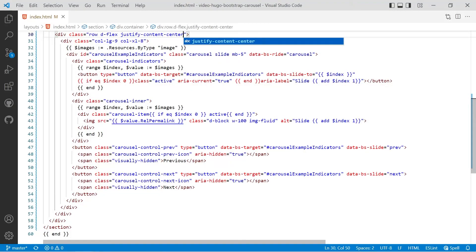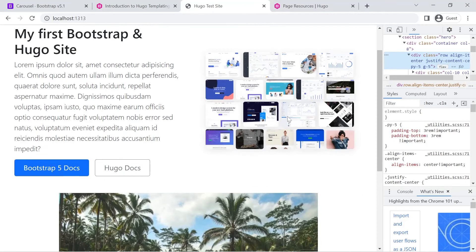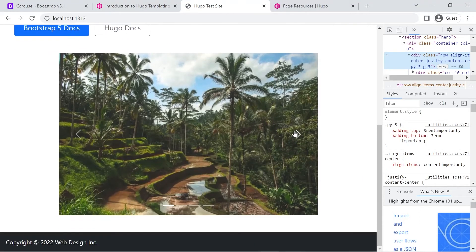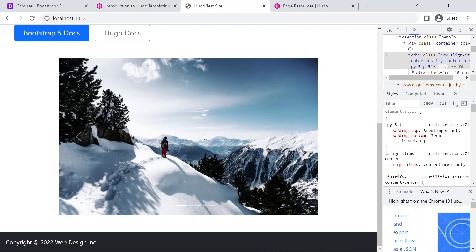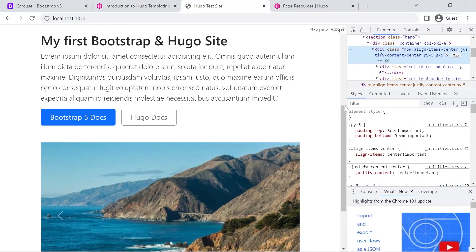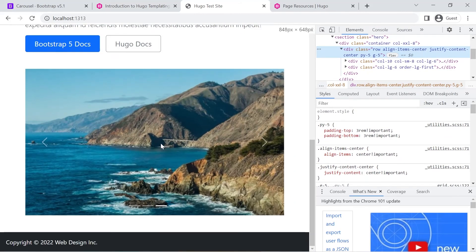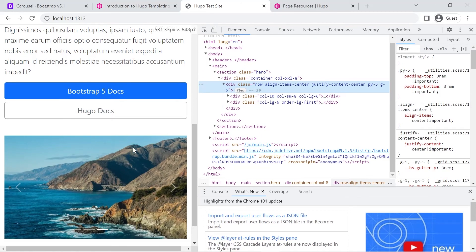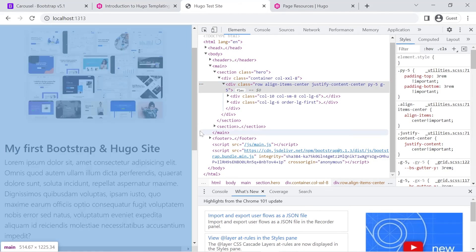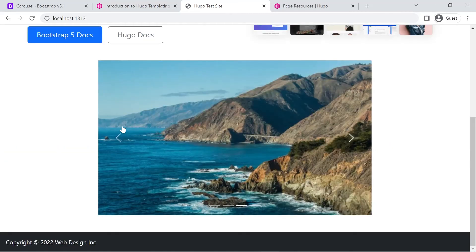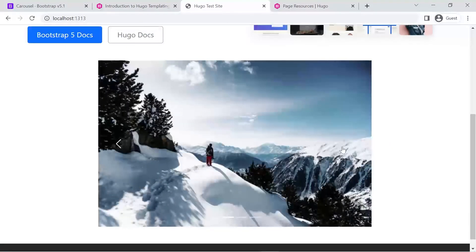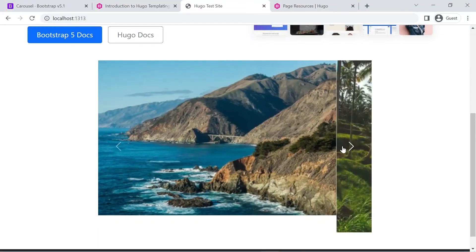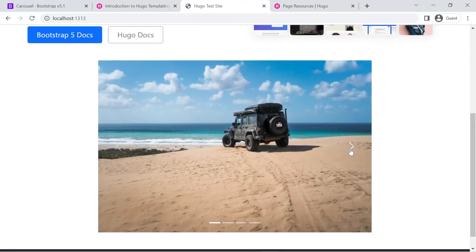On larger than medium screens we're now looking at a nine-column width. If we bring it down to medium it's the full width of the container, and at extra small it's the full width of the page. We're just going to work out how to get all of the images into the same aspect ratio so that the carousel doesn't jump around.